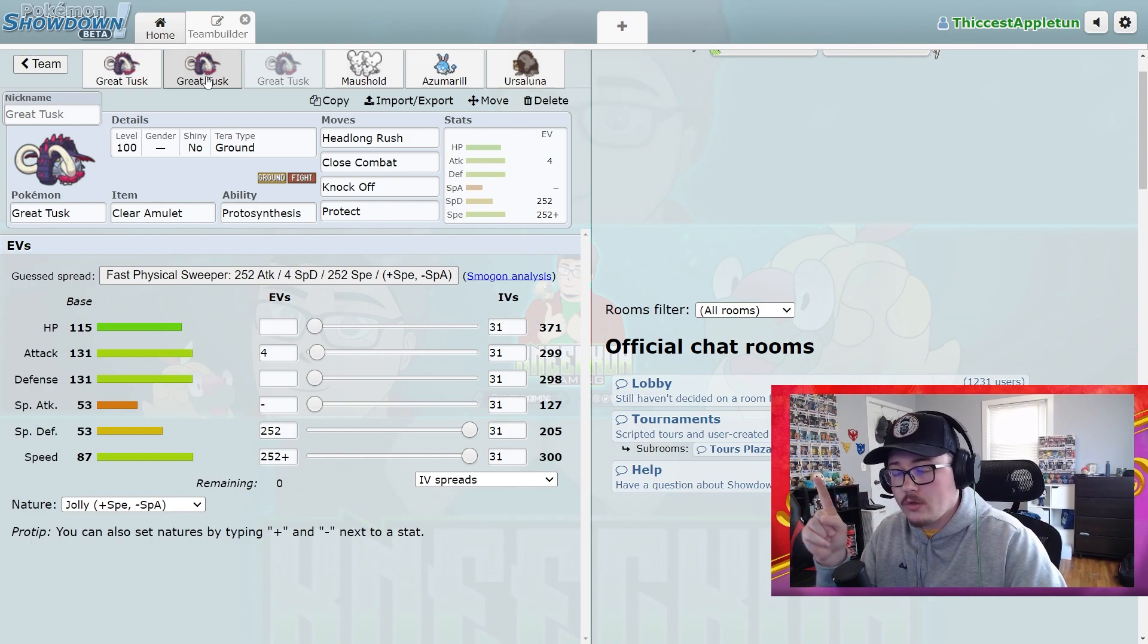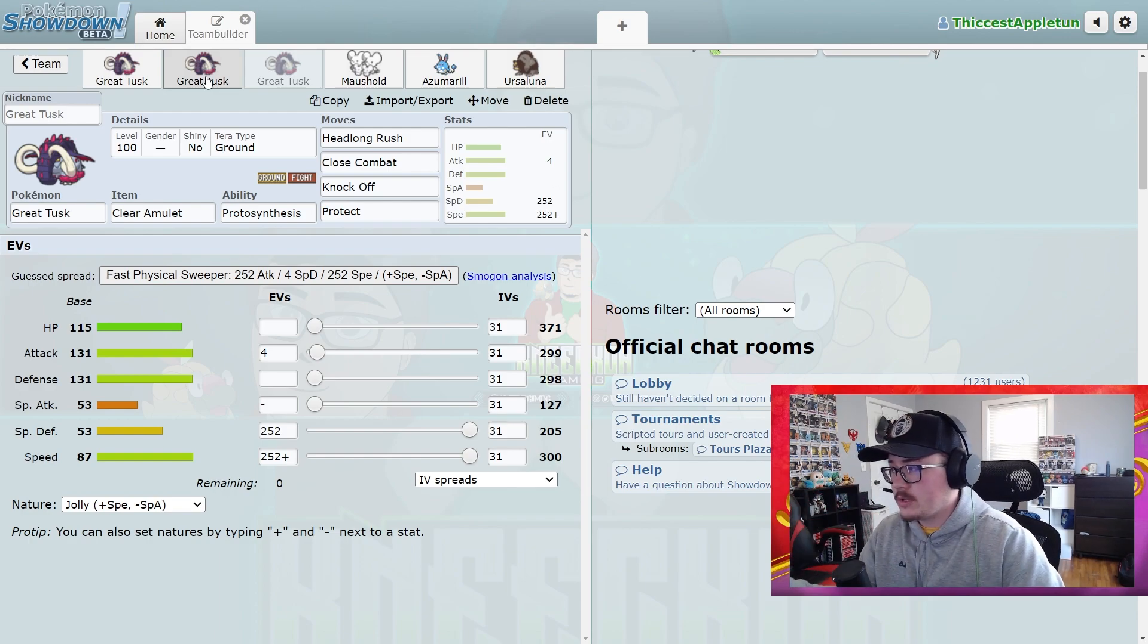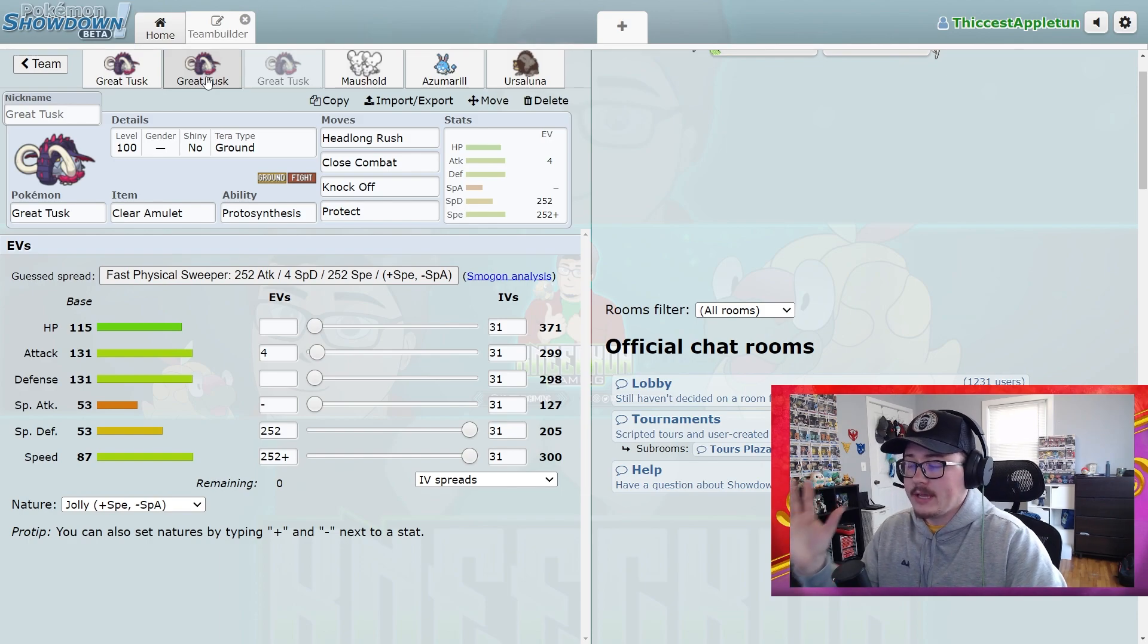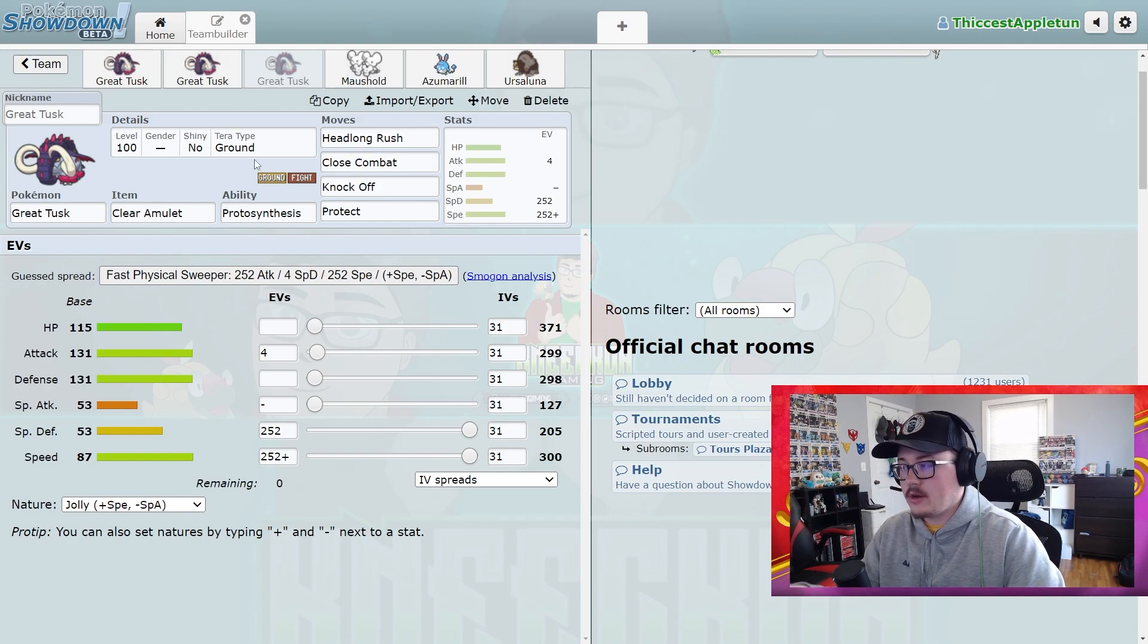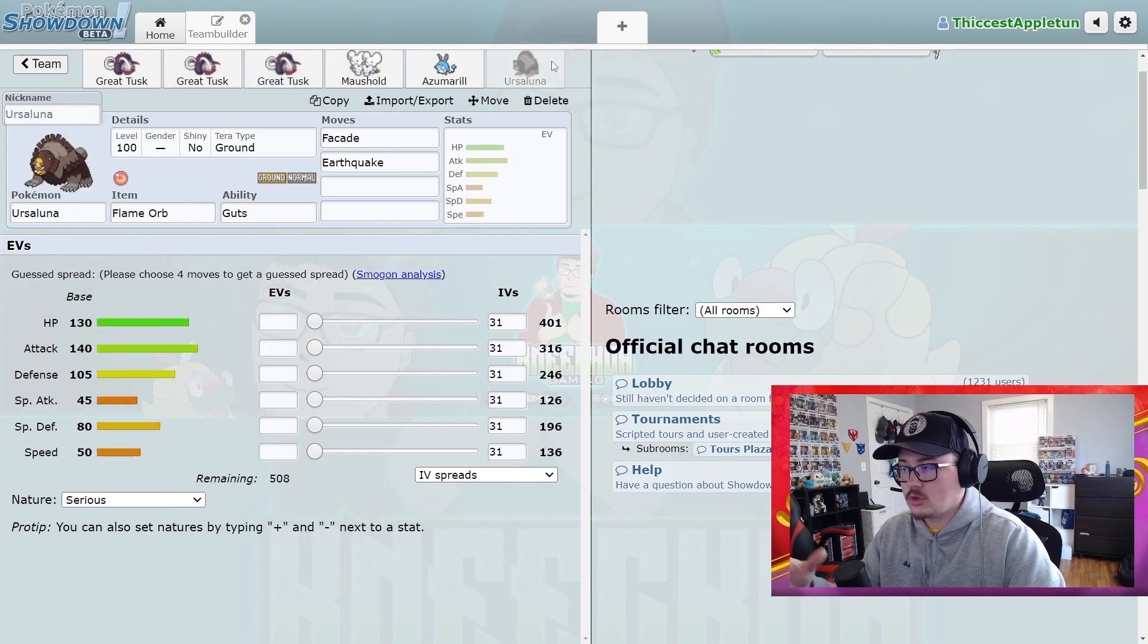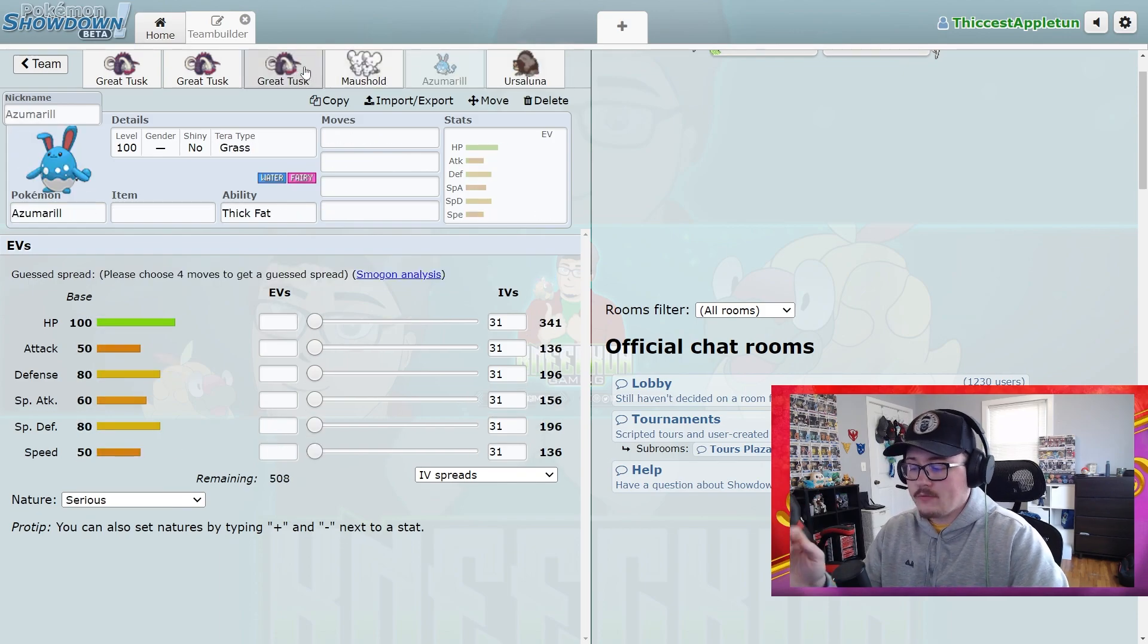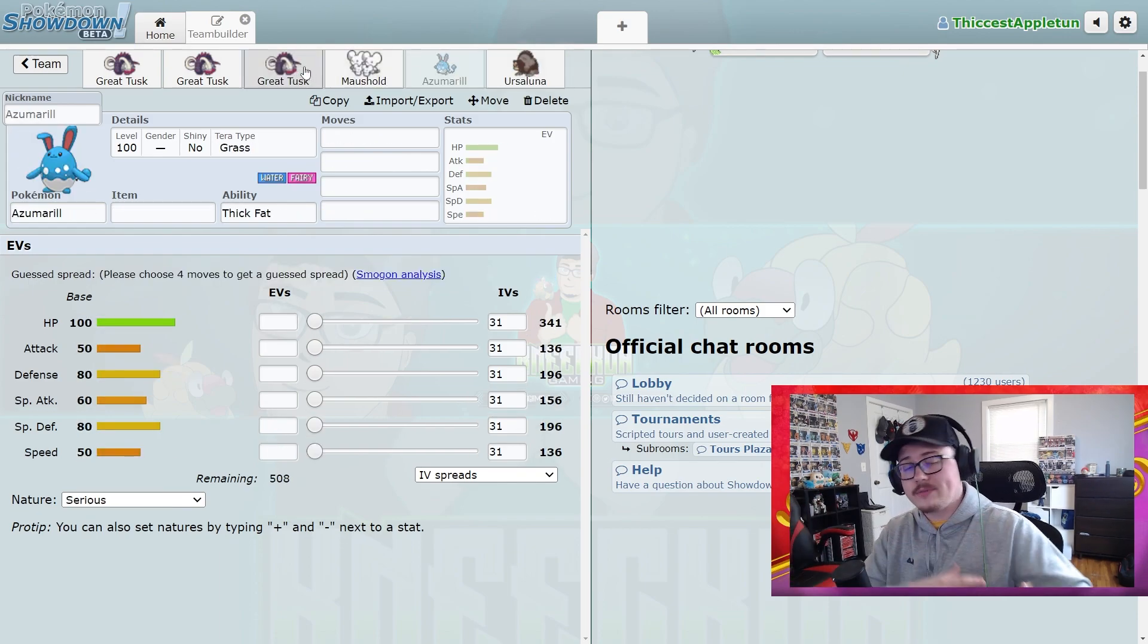In terms of moving forward with the moveset guides, I'm planning on doing most of them in Showdown like this because it's easier to break down different moves and stuff that the Pokemon can use and show different teammates and things like that, versus using the graphics like I used to. But the graphics will still come in for shorts and TikToks and things like that.